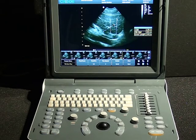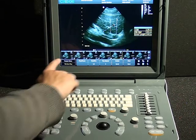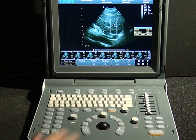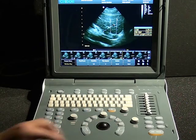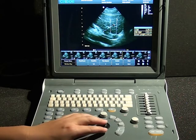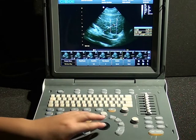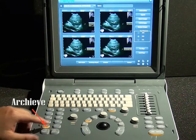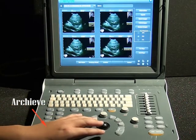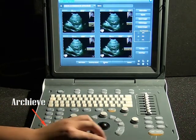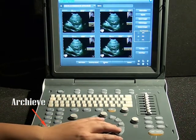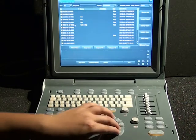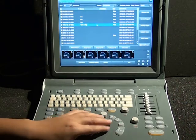As the images have been saved in the machine, we have several ways to export them to a USB disk. First, insert the USB disk. Press the Archive key, select Archive, then you can choose to send or backup the images.